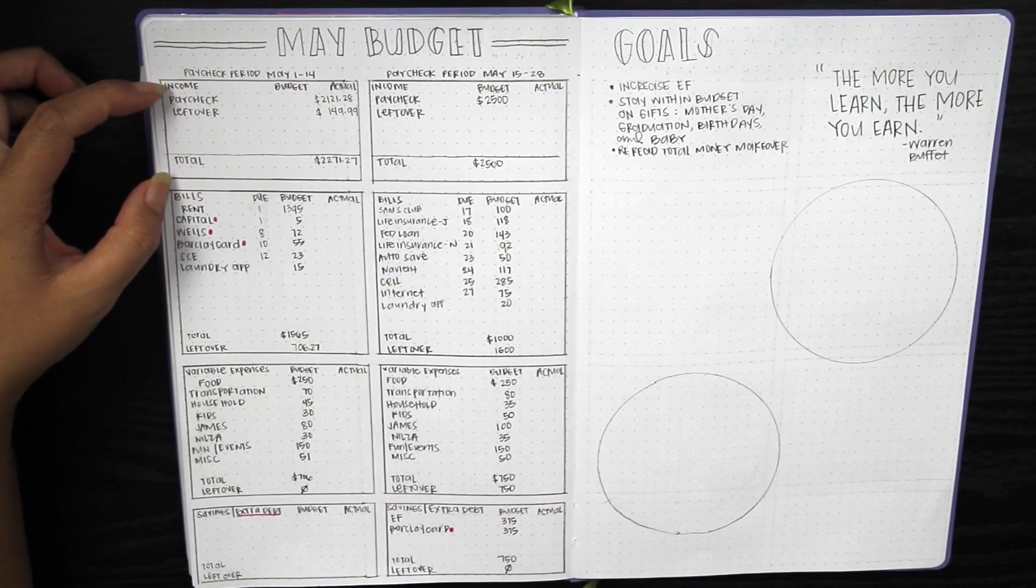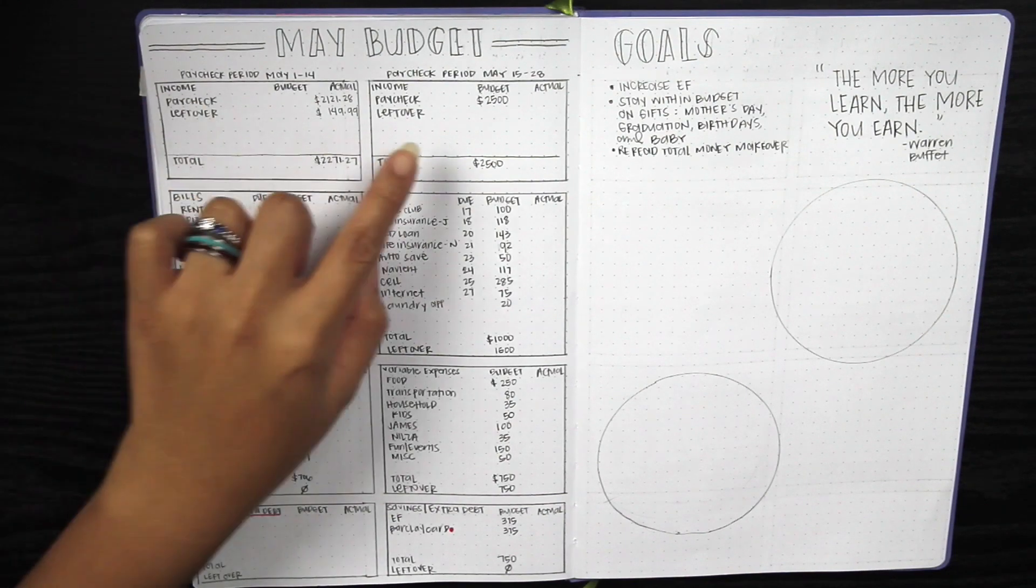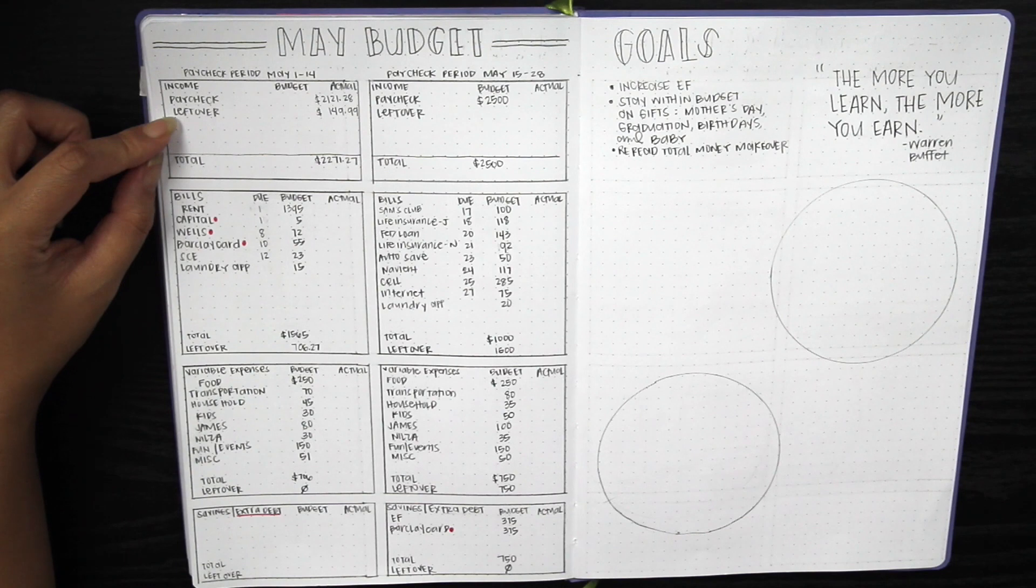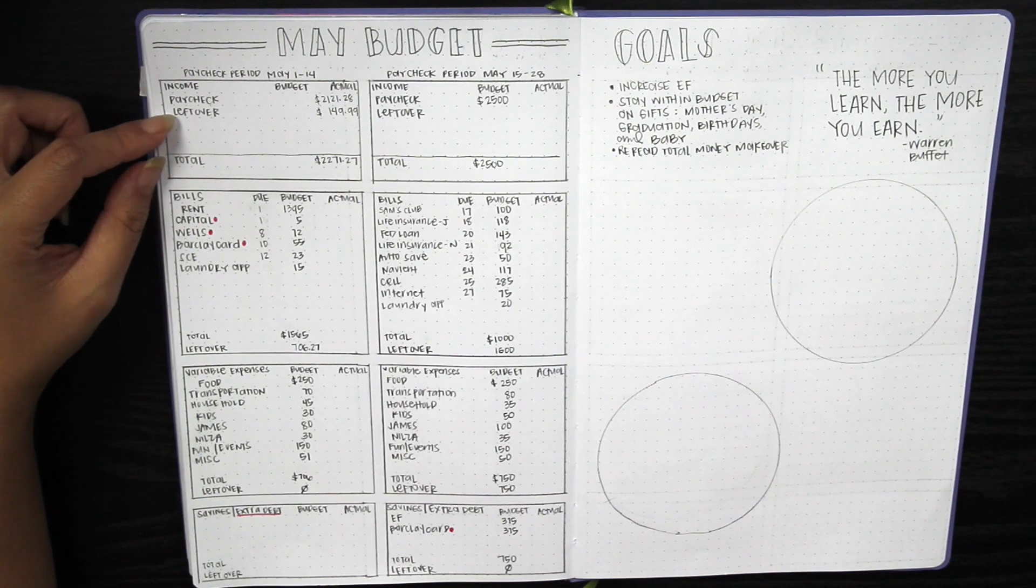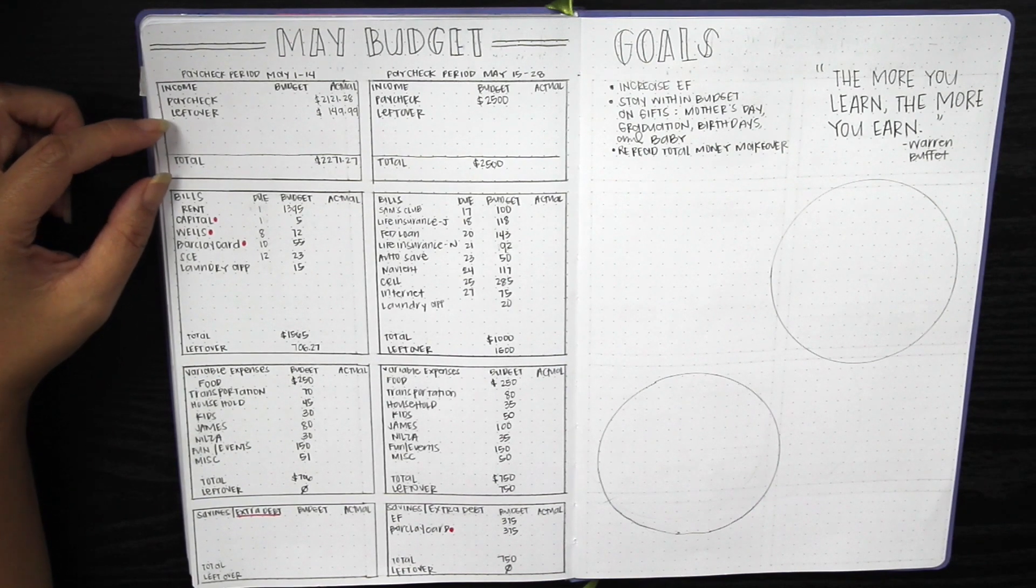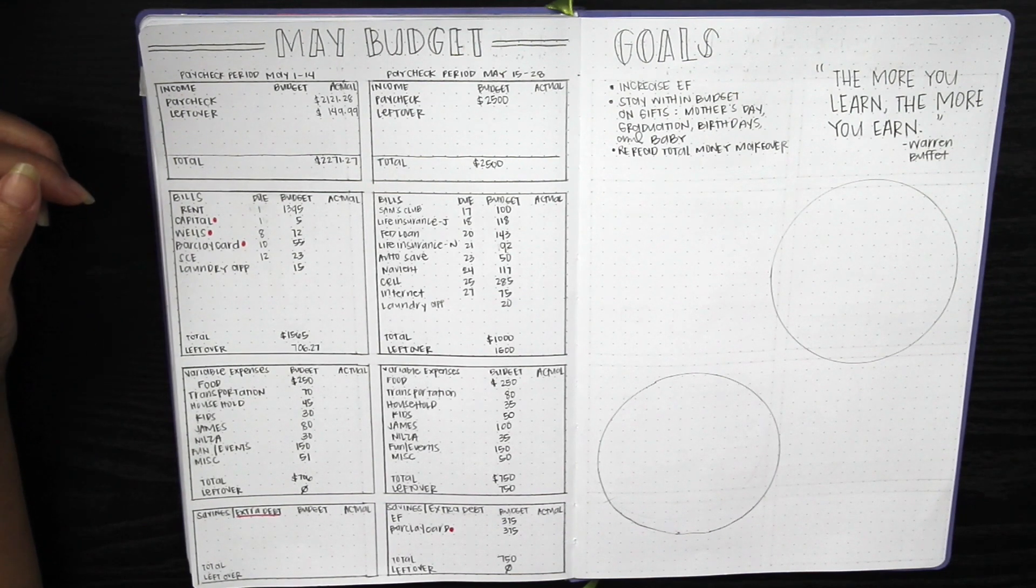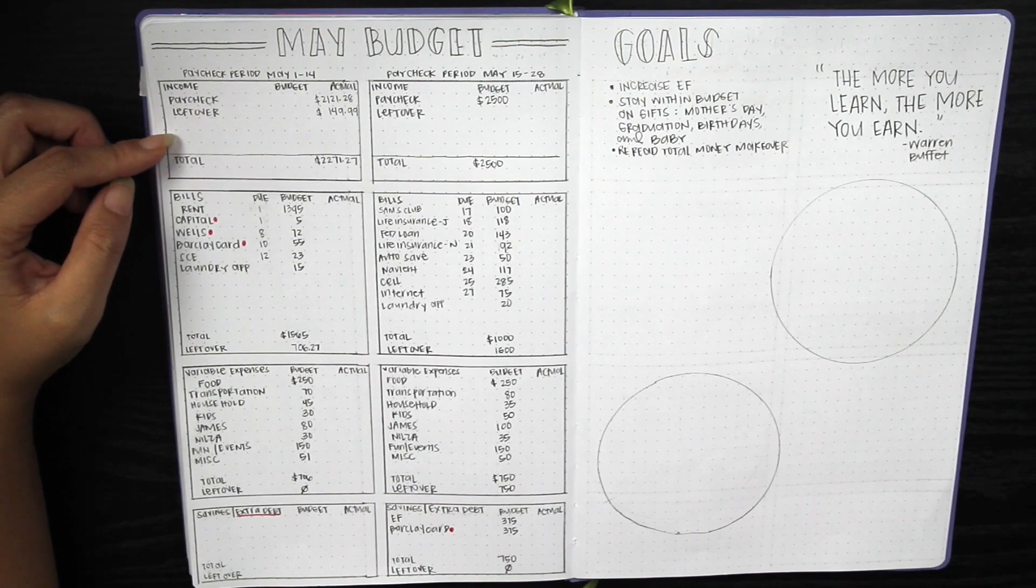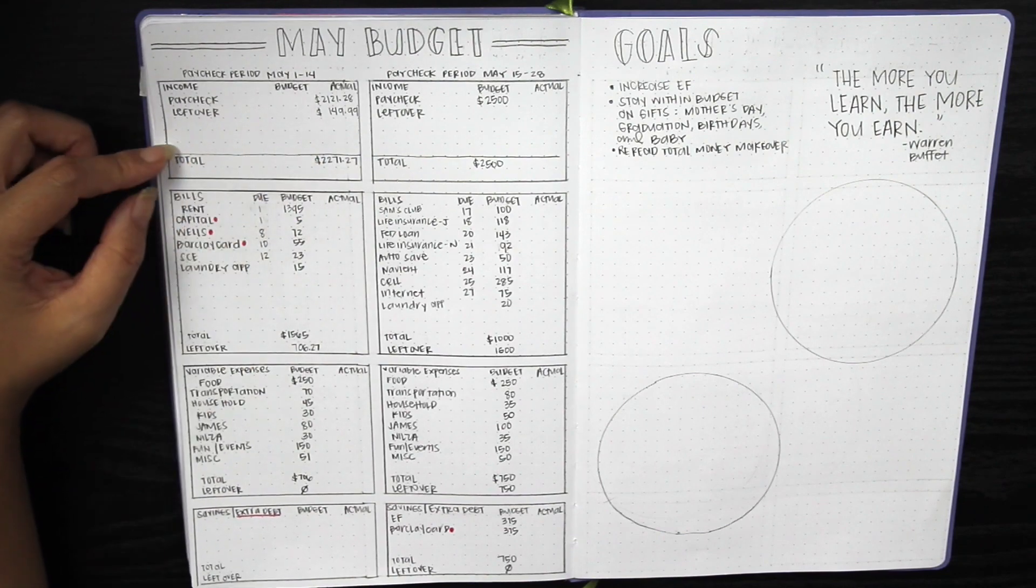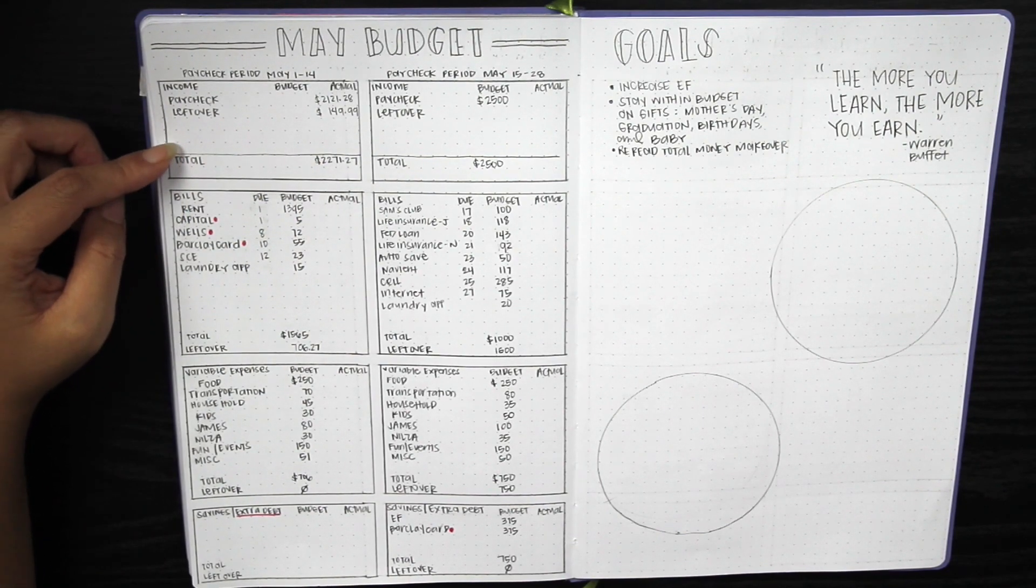Starting with the first box, it's my income box. We have paycheck, leftover amount from the previous paycheck if any, and then I left these three blank just in case there was any other incoming income or if maybe we dipped into our savings. I left myself quite a bit of space right here.